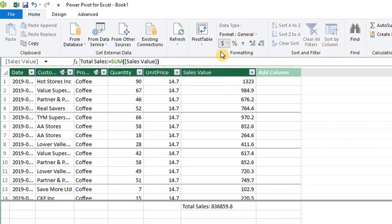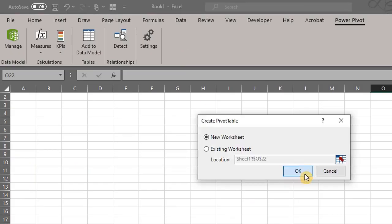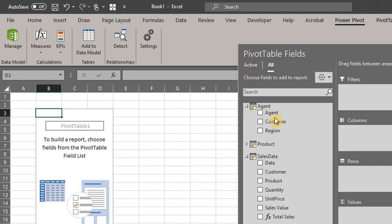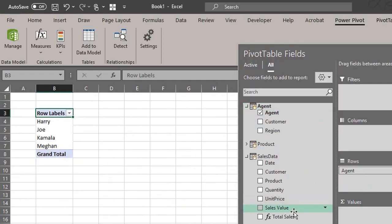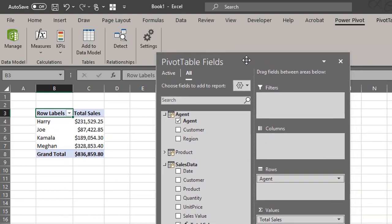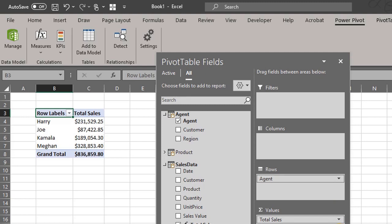Now let's insert a pivot table. Let's drag Agent to Rows and Total Sales to Values. One cool thing about creating a measure is that the number format doesn't change, unlike implicit measures in the regular pivot table.